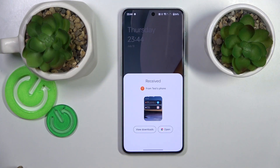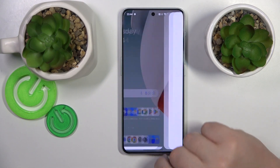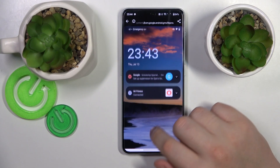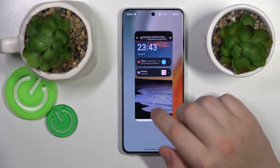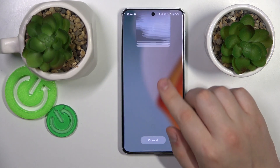The file was sent and received successfully, so that will be it for this video. Thanks for watching and bye-bye.